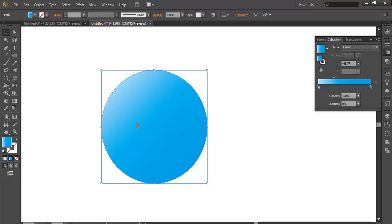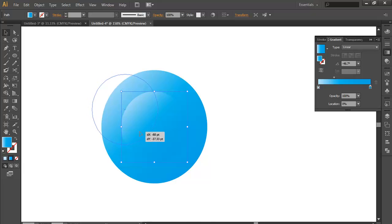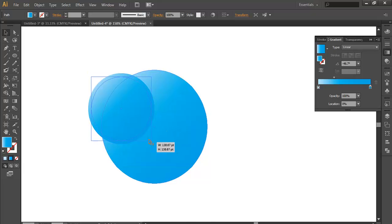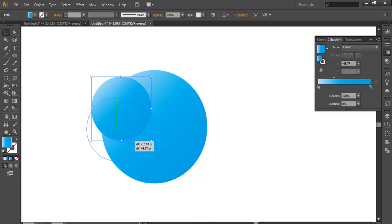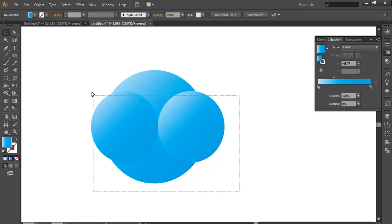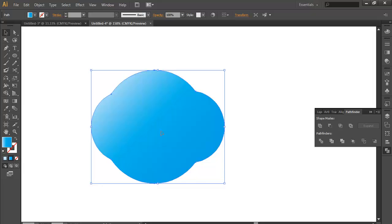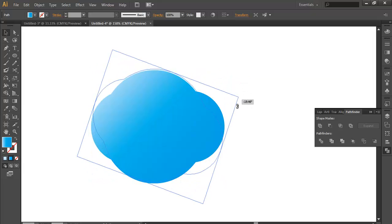Now duplicate the circle using Ctrl+C and Ctrl+F to paste it in front, then scale it down a bit and place it here. Align it and scale it up a bit, then align it to the center. Now duplicate it again by holding Alt and clicking and dragging. Select all, go to Pathfinder, and combine.